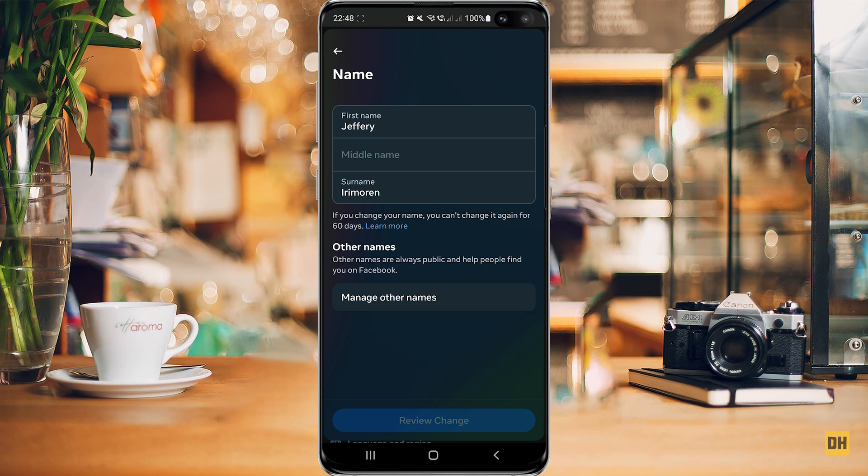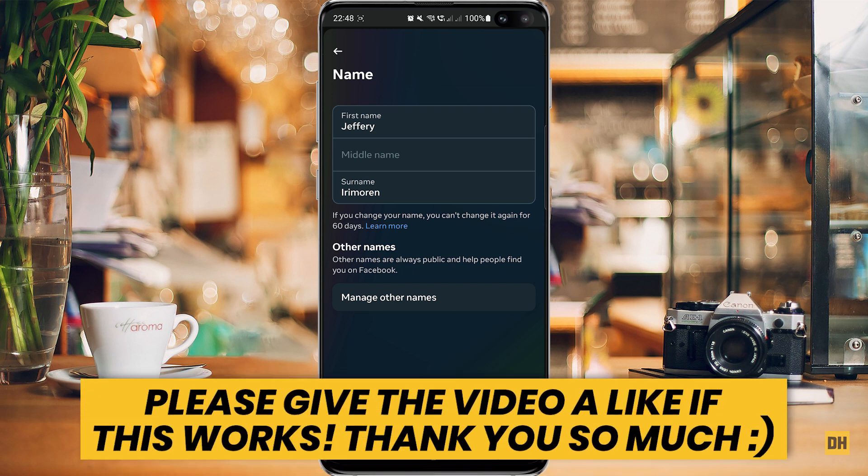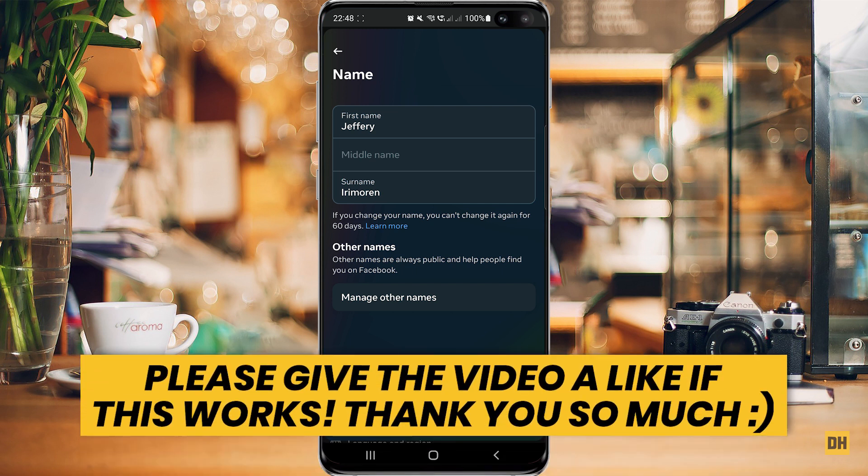Right here you can see you have the option to change your name and your surname. And that's how easy it is to change your name and surname on Facebook.